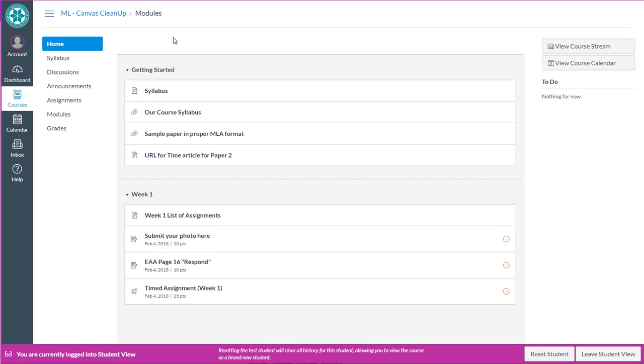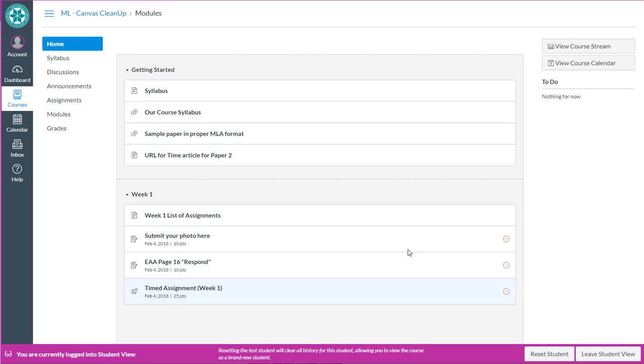The next thing we're going to do is set the home page to actually be a home page rather than landing in the course modules tool. But instead of me showing you how to do it in this video, I've actually shown several options for doing this in other videos.